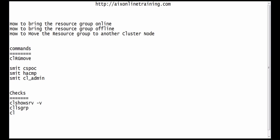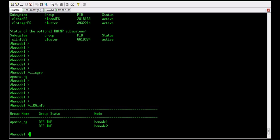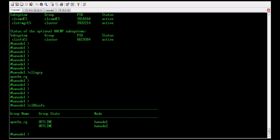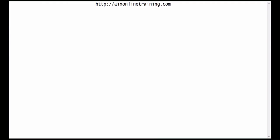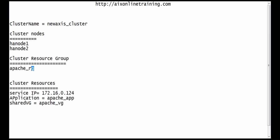We will see the cluster state and location. Here apache is the resource group and it is offline on both nodes hr1 and hr2. This is the cluster information: the cluster name is newaxis_cluster, and the cluster nodes are hr2 and hr1. The cluster resource group is apache_org.